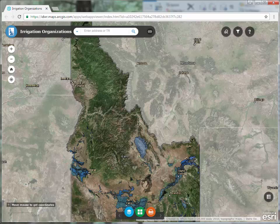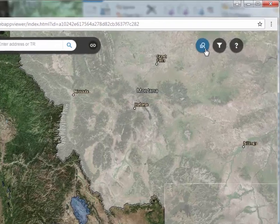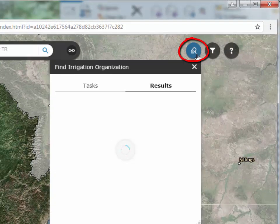Welcome to the Irrigation Organizations web map application at the Idaho Department of Water Resources. The tools in this application allow users to search for and find irrigation organizations in Idaho and to print a map. Use the Find Irrigation Organization tool to view a list of organizations.